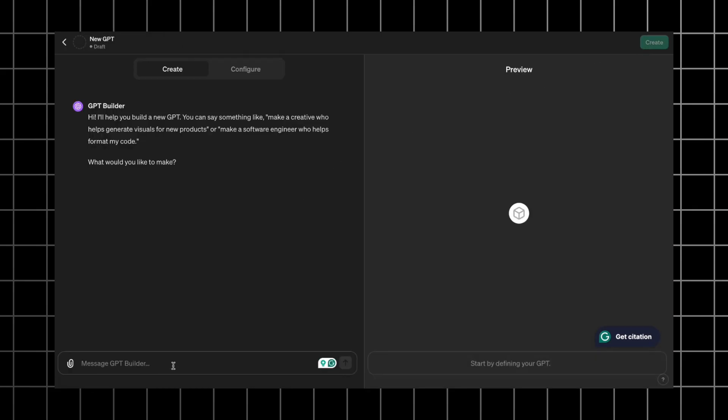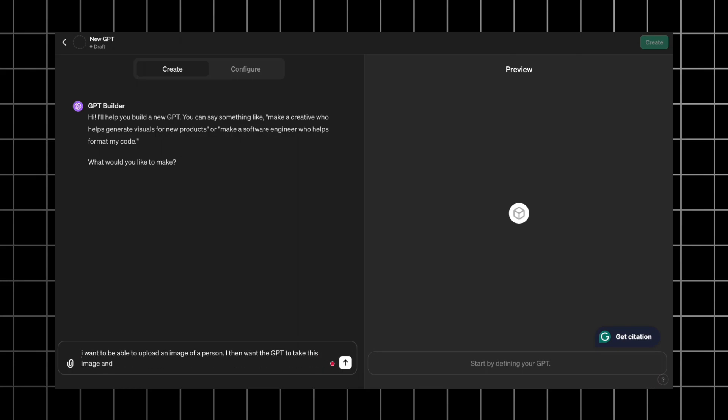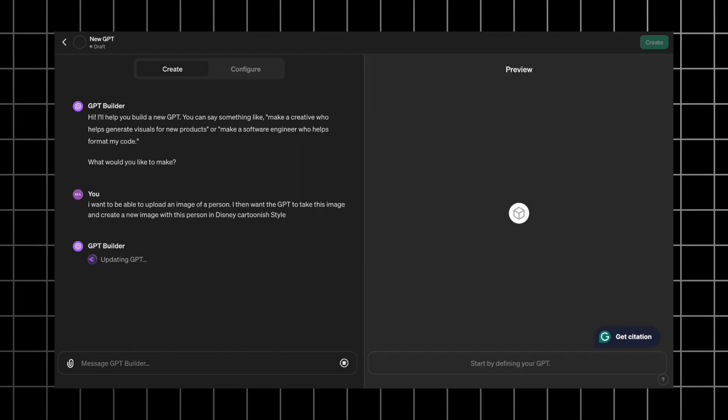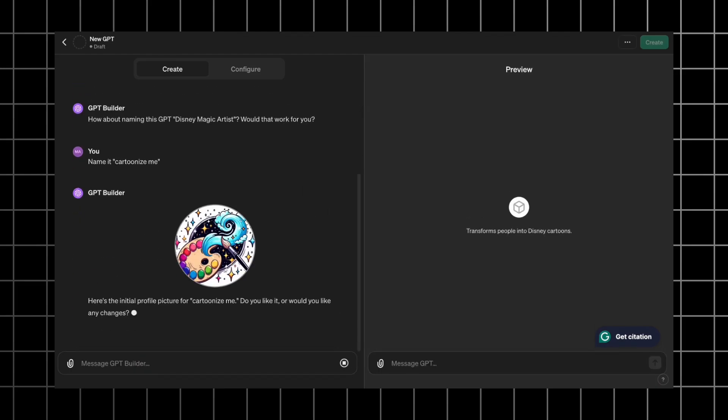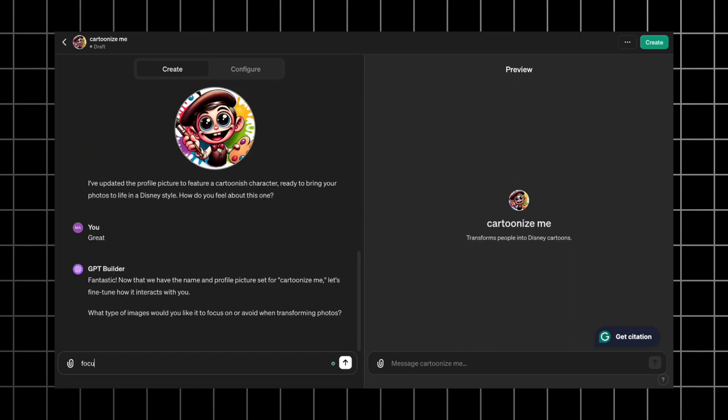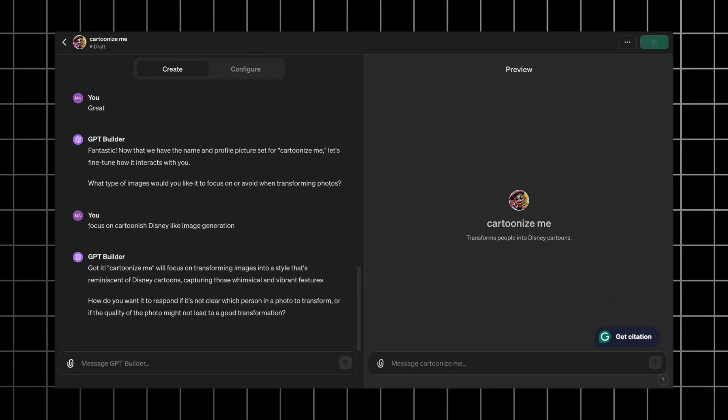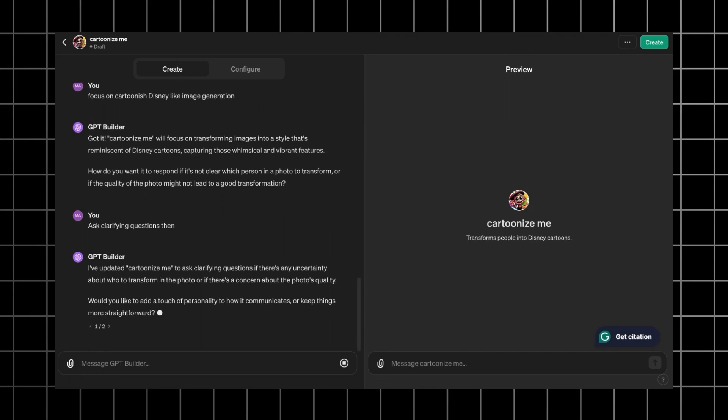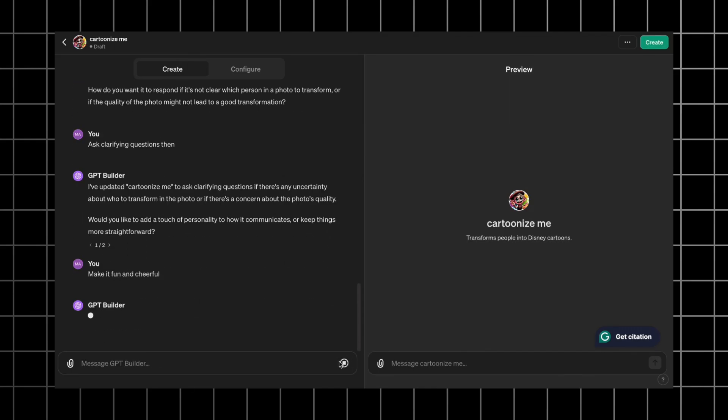I go to the GPT builder and write the prompt. I want to be able to upload an image of a person, then the GPT will take this image and create a new image with this person in Disney cartoonish style. I don't like the default name, so let's change it to Cartoonize Me. The default profile picture doesn't demonstrate the capabilities of my GPT, so let's go for a cartoonish character. This profile picture is much better. Now let's highlight the focus on Disney-like image generation. It asks how it should respond in case of uncertainty. Better to solve it through clarifying questions, so I type ask clarifying questions. And the last question is the style and tone of communication. Let's go for the cheerful tone.